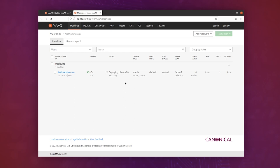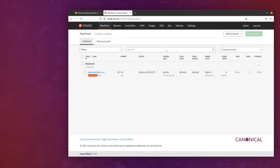Great, so now the machine is actually deployed. We can actually log into it. So the first thing we do is just take note of the IP address, grab it like that, go back to our terminal.